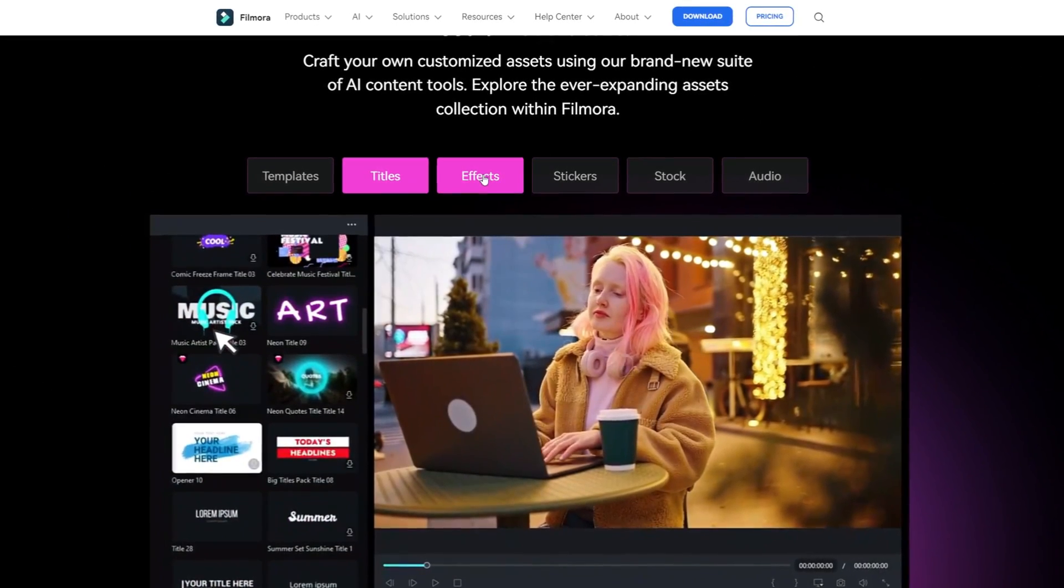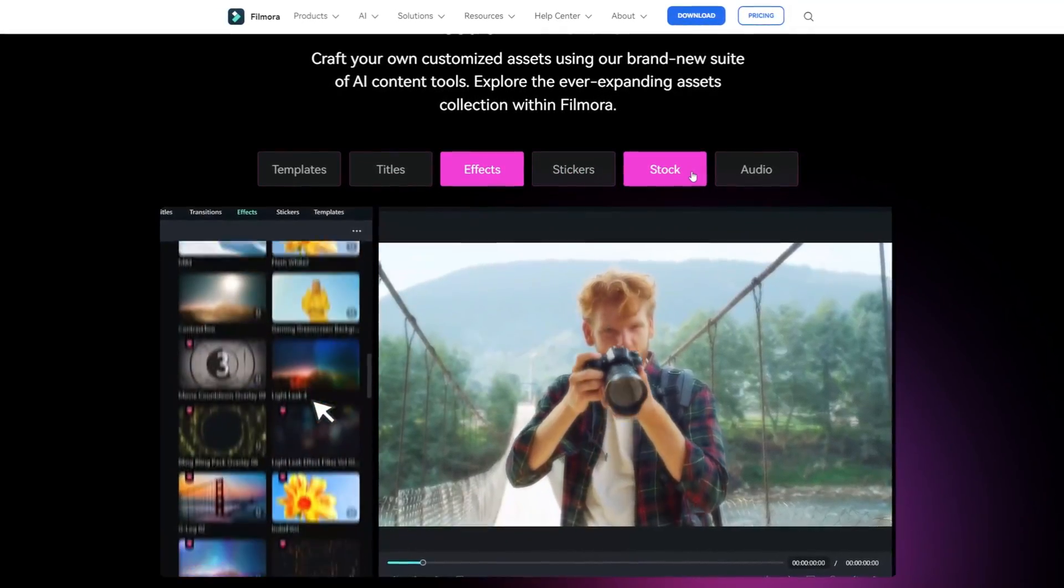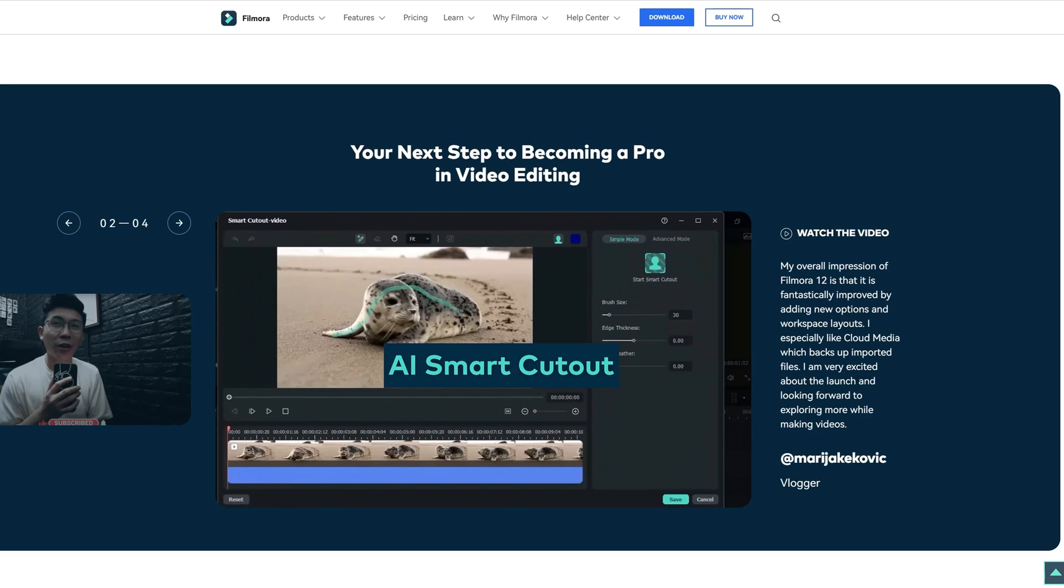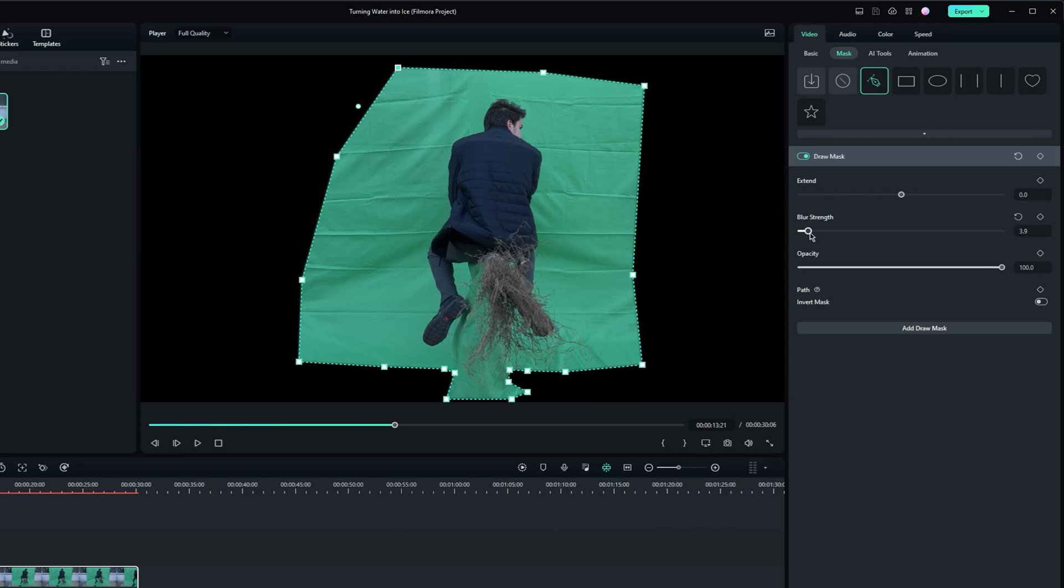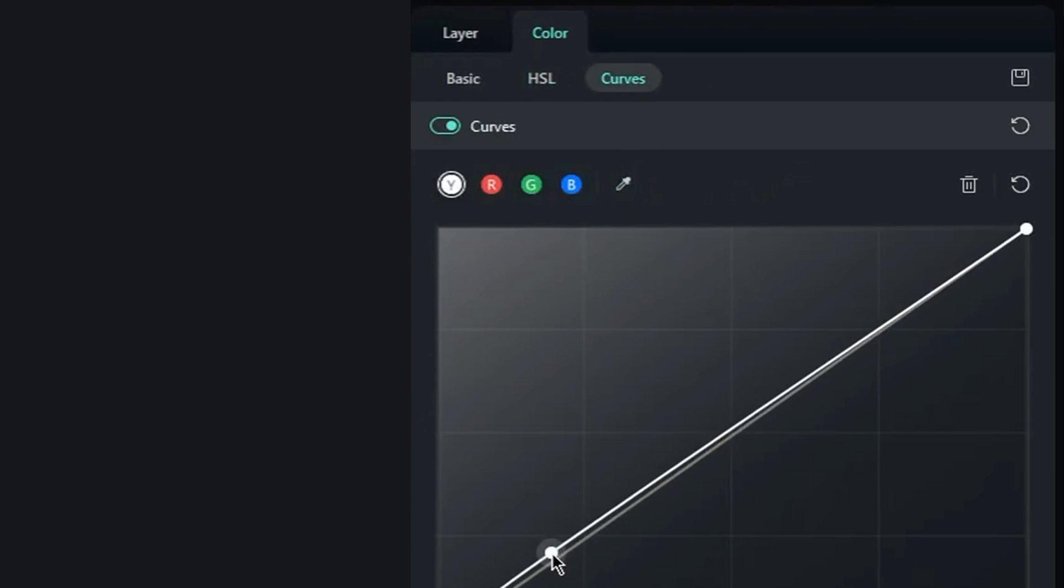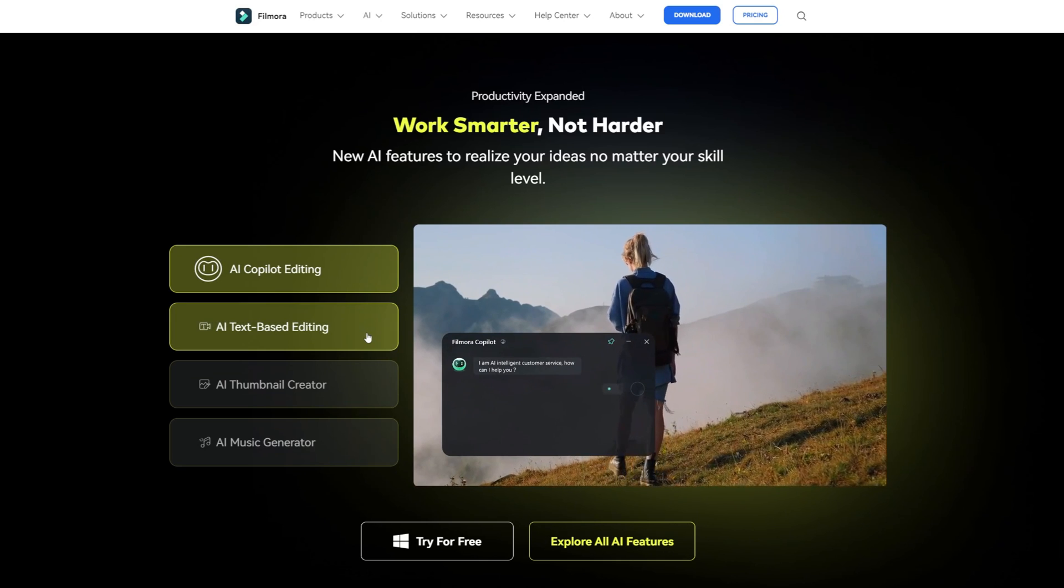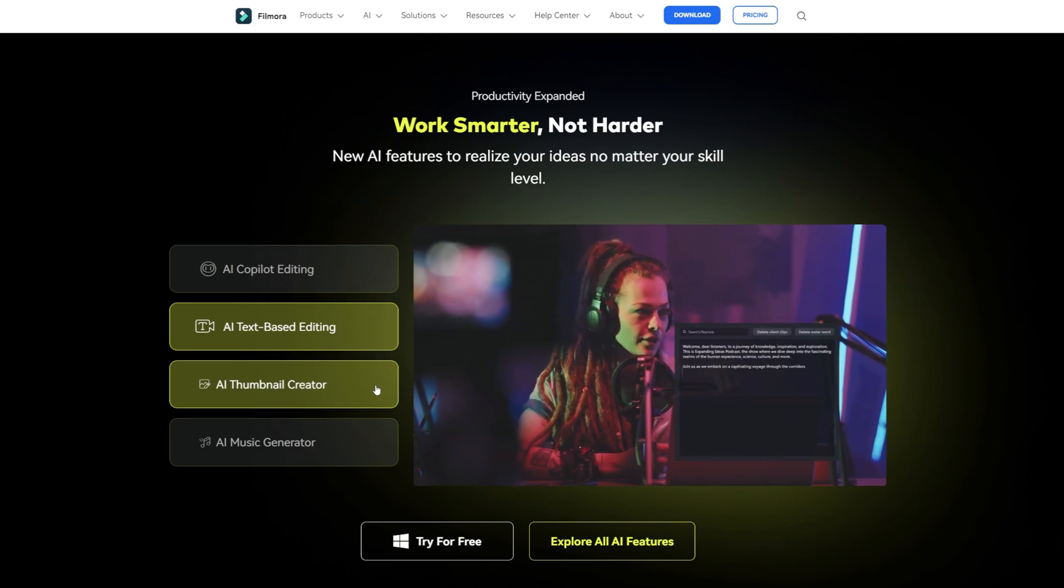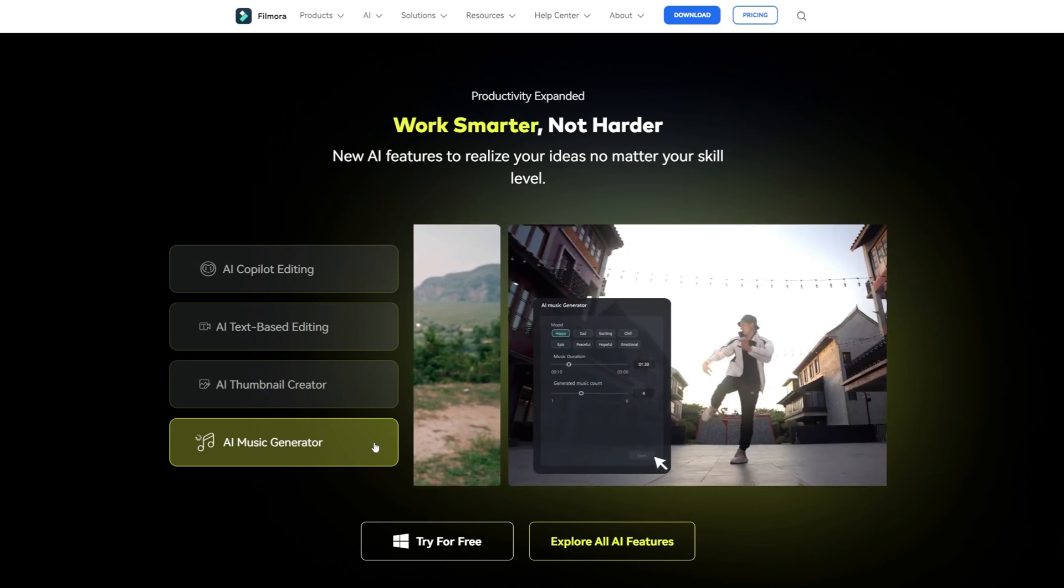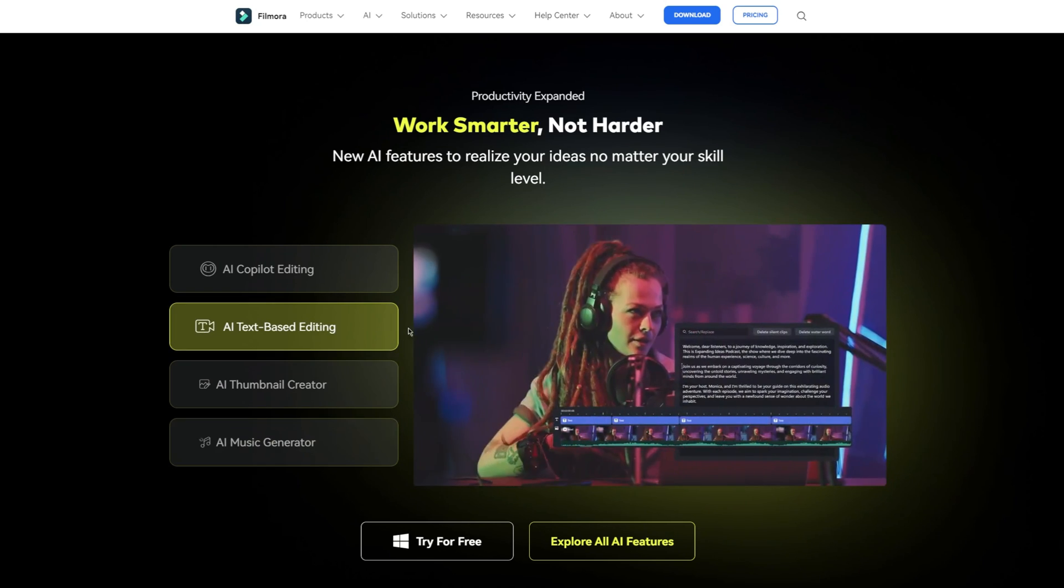As you may know Filmora is designed for a wide range of creators to help them edit videos quickly. It has a simple interface and has been adding a bunch of features throughout the previous versions including keyframing, masking, advanced color grading tools and much more. However, Filmora 13 introduces a new set of AI tools such as AI co-pilot editing, text-based editing, thumbnail creator or music generator and so on. So let's take a closer look at how this works.